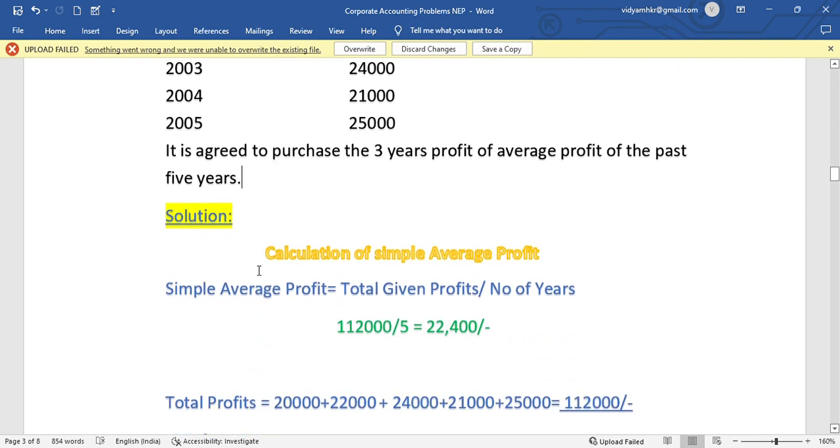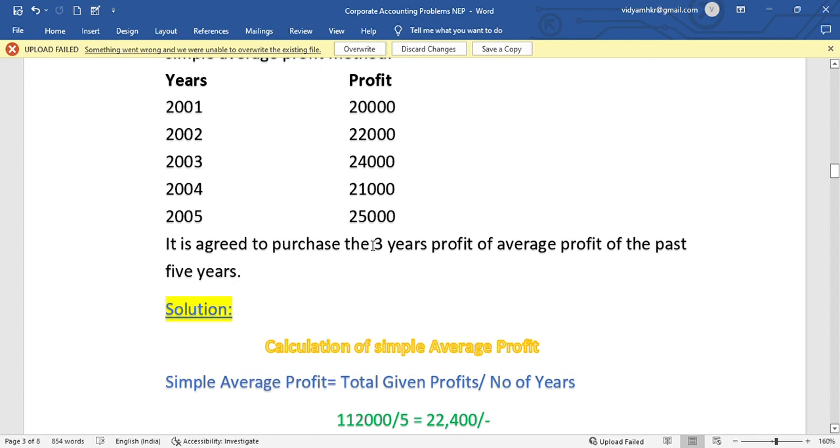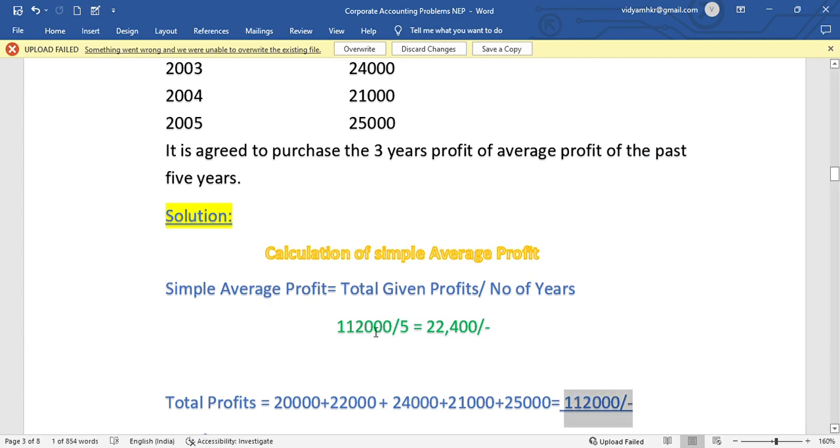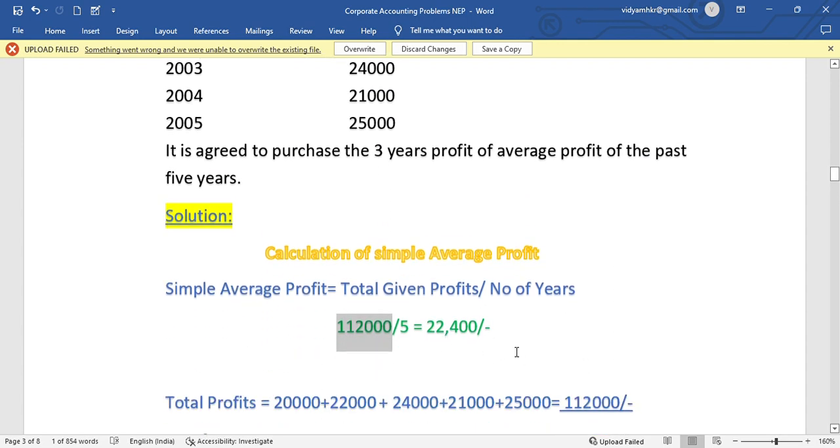First step is calculation of simple average profit. Simple average profit equals total given profits divided by number of years. Total profits are 20,000 plus 22,000 plus 24,000 plus 21,000 plus 25,000, which totals 1,12,000 rupees. This 1,12,000 divided by five years gives us 22,400 as the simple average profit.